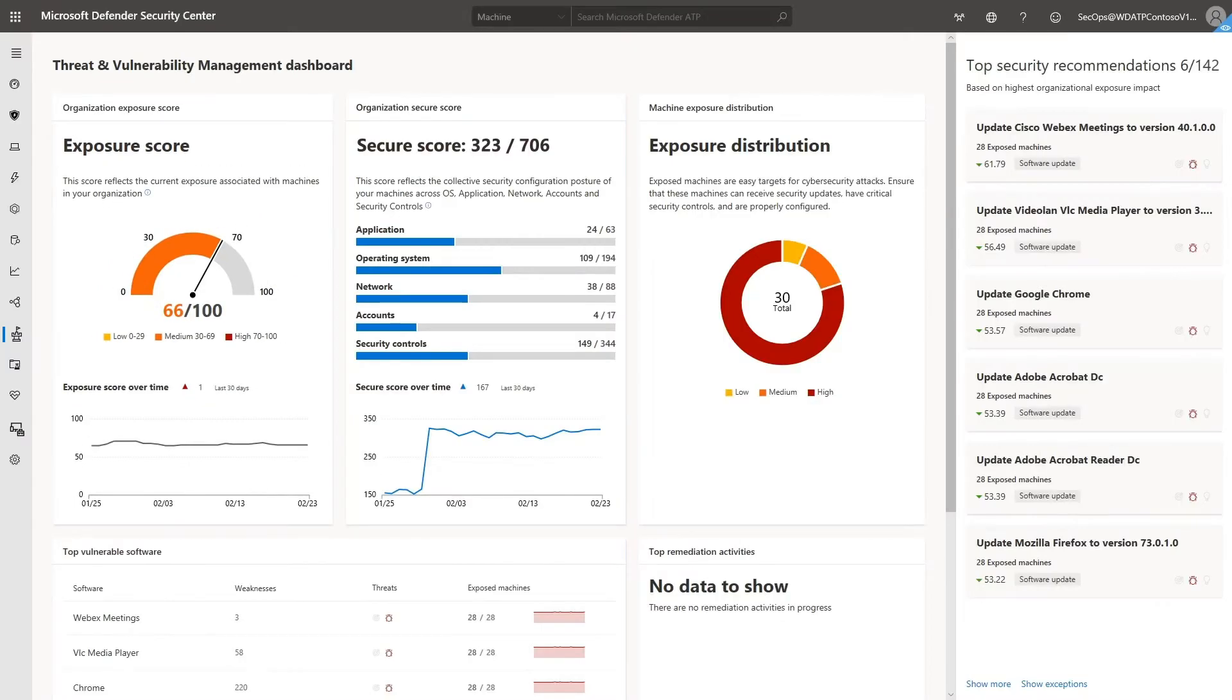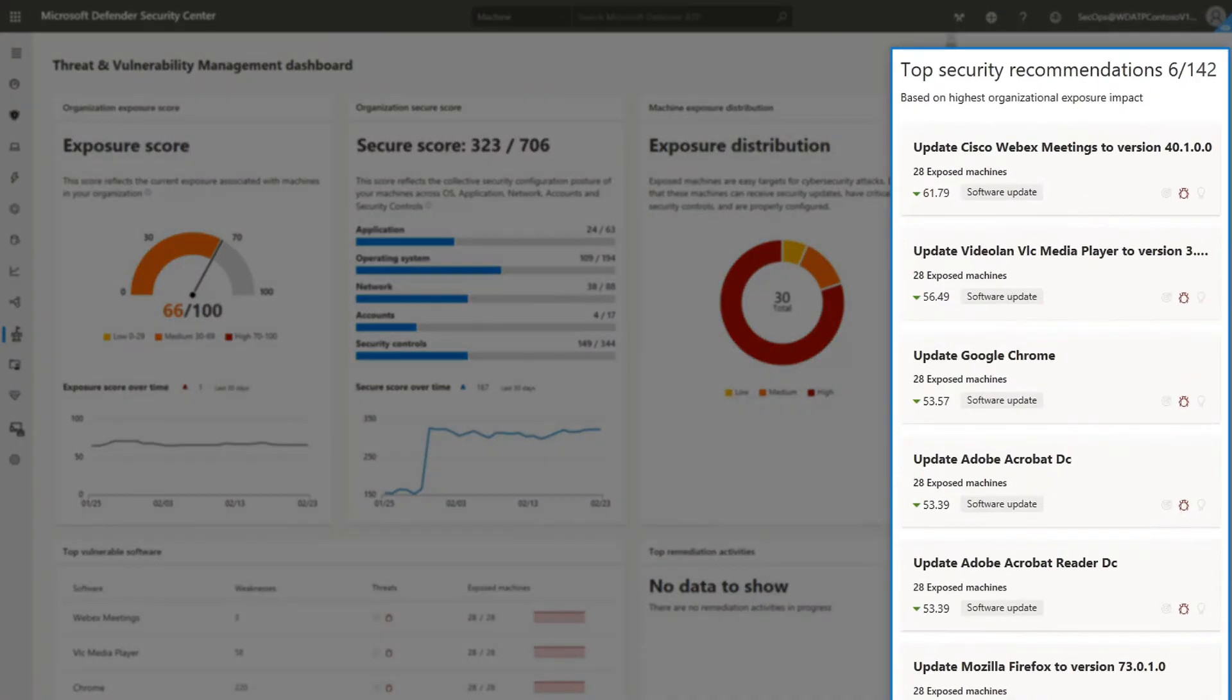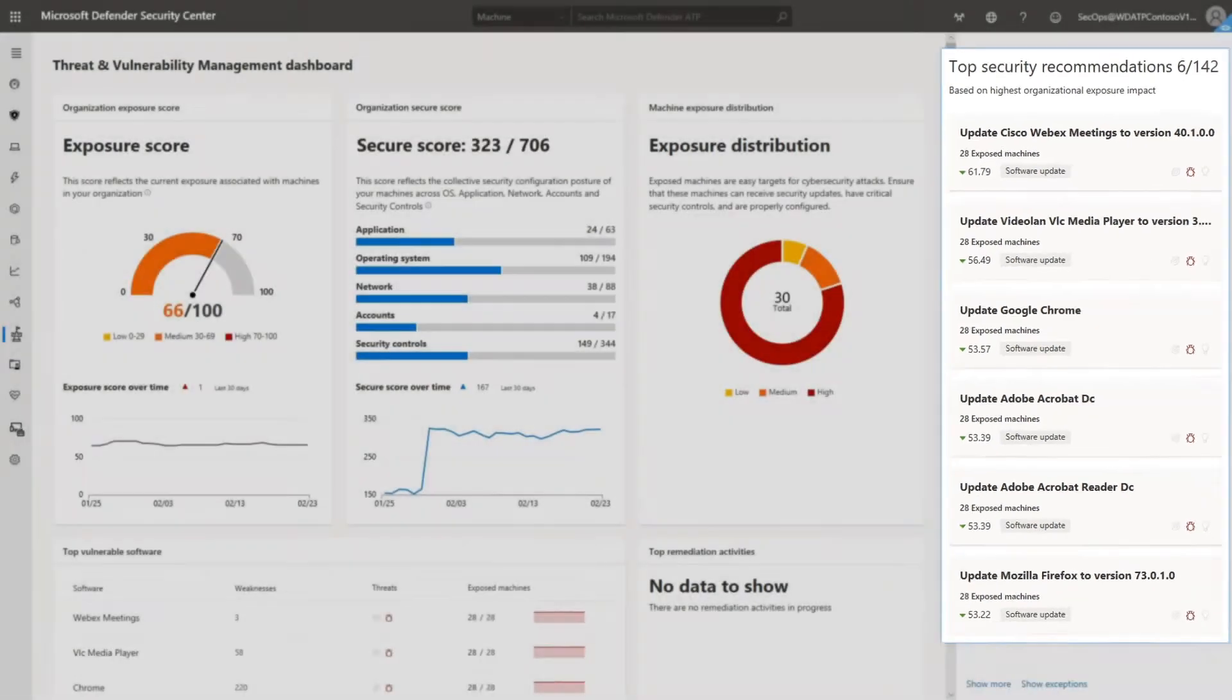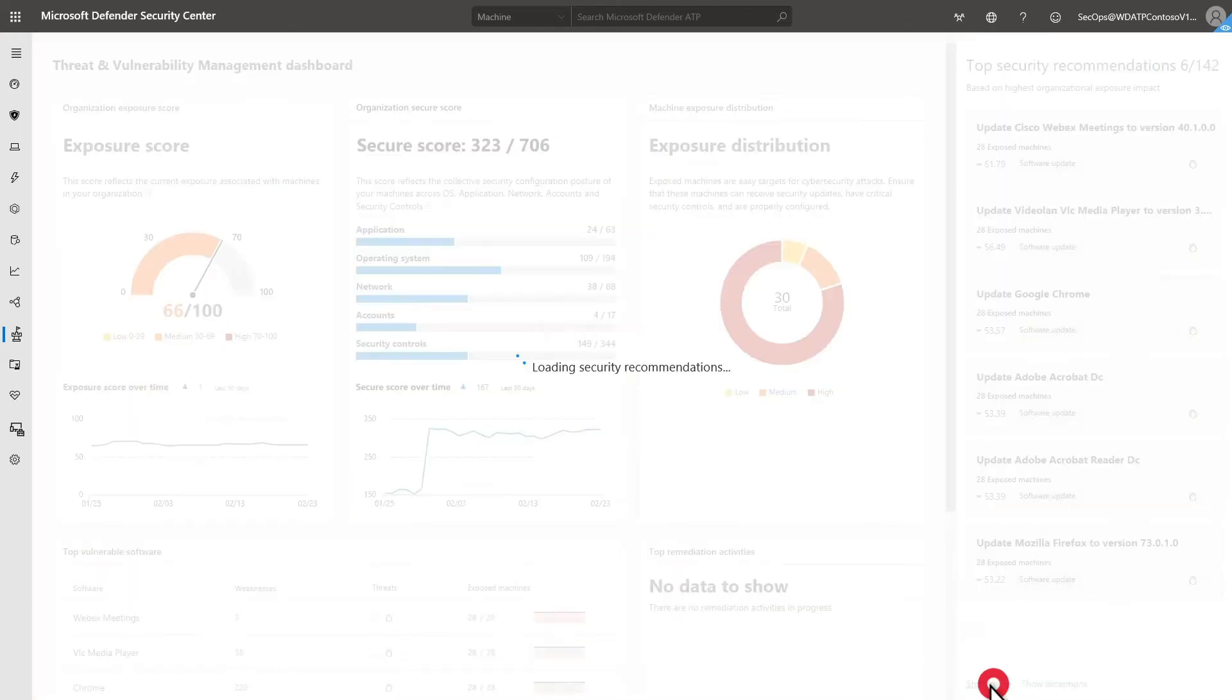To improve this score, you can follow some of the top security recommendations. By default, you're shown the top recommendations based on their highest exposure impact, but you can always select Show More to see them all.